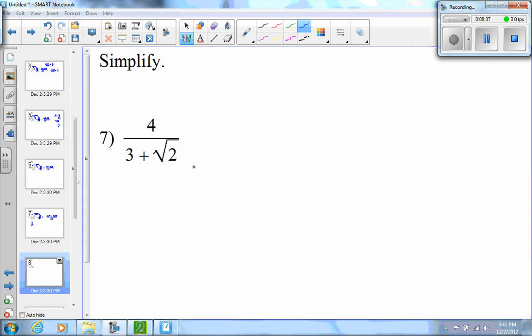Before I go on to the next type of problem, I'm going to stop the video here and do a second part, because notice we have a binomial in the denominator, so we're going to have to treat this one a little bit differently.